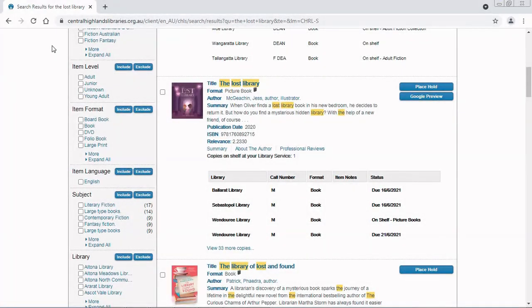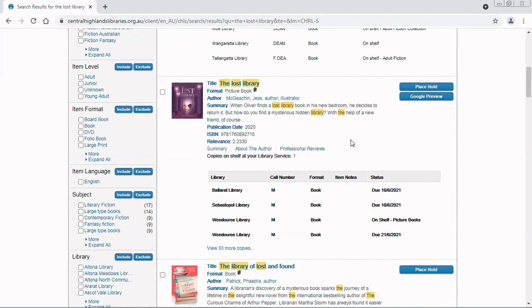Hi everyone, I'm at centralhighlandslibraries.org.au and I found an item on the catalog that I want to pick up in my library. So I am going to place a hold.